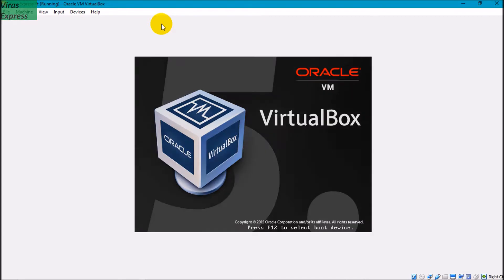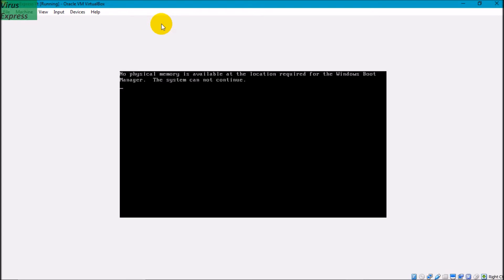So it's just booting up and it goes, no physical memory is available at the location required for the Windows Boot Manager. The system cannot continue.